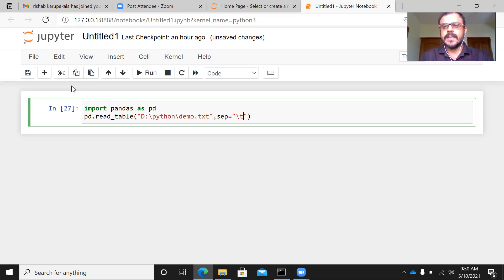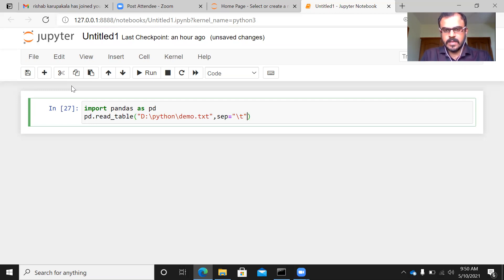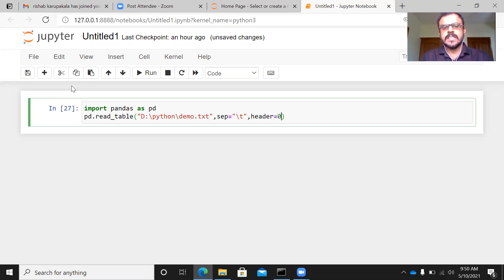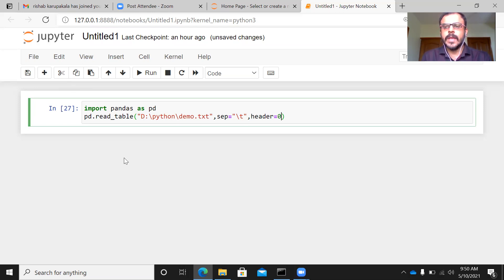because the source file has a delimiter which is tab. The third argument, which is optional, is header equals zero.